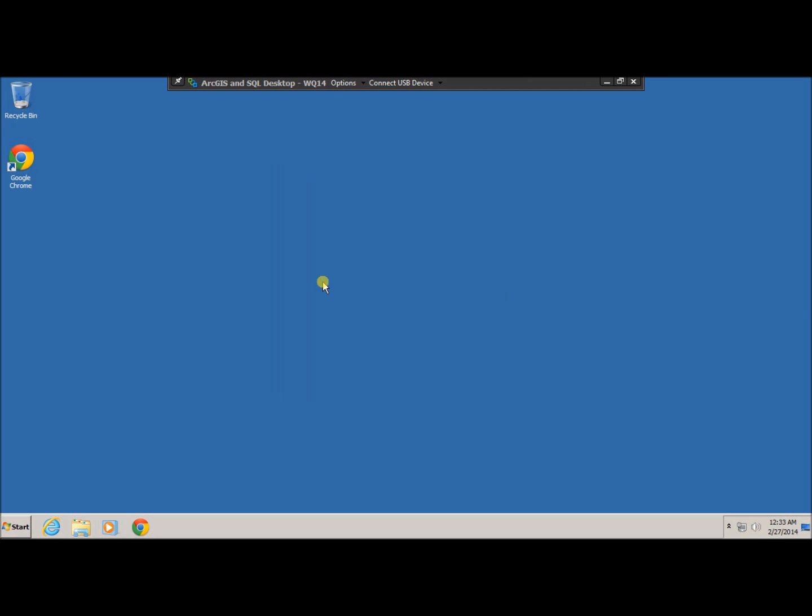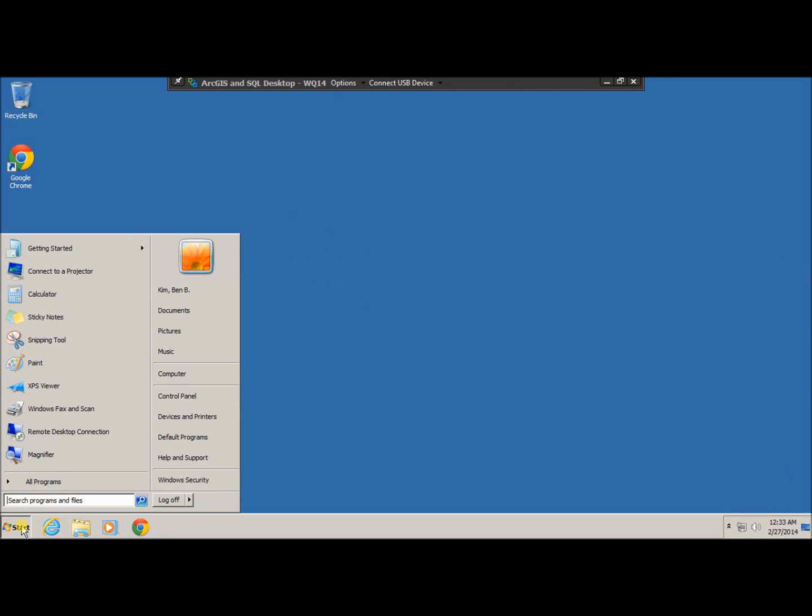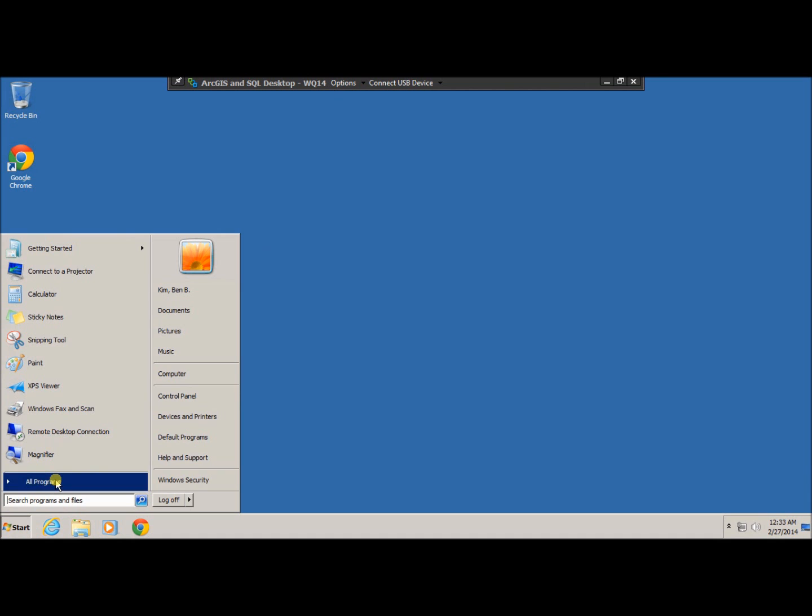So now we are connected to the university network. Go to start, and all programs.